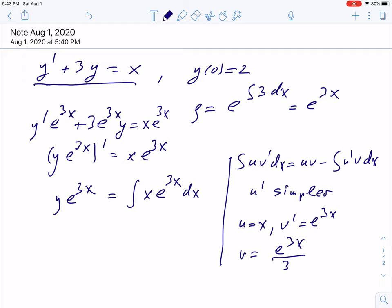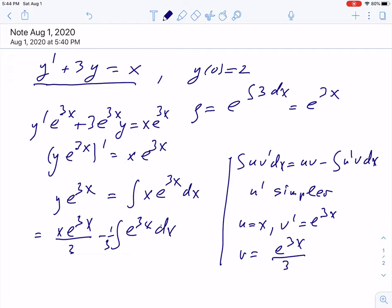Now we have everything: u, u prime equals 1, v prime, and v. Applying integration by parts, we write the product u times v: x exponential 3x over 3, minus the integral of u prime times v, which is just v. We can put 1 third outside, giving exponential 3x over 3 times dx. Integrating that exponential, the result is x exponential 3x over 3 minus exponential 3x over 9, and 1 third in front gives over 9, plus c.